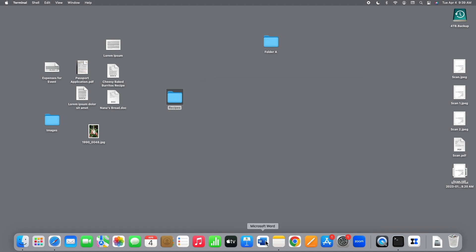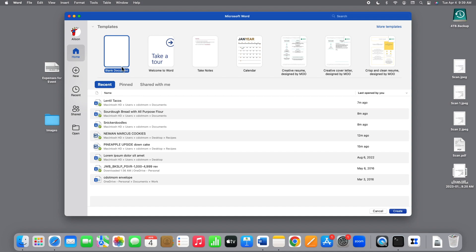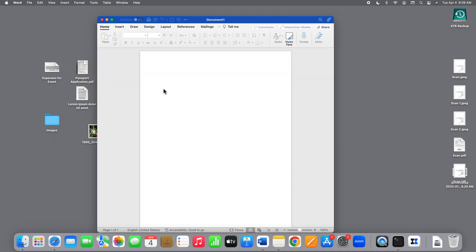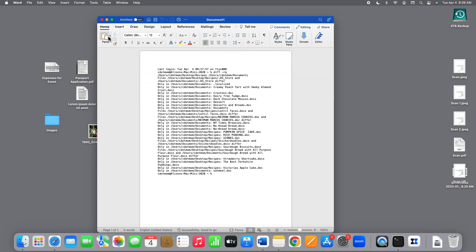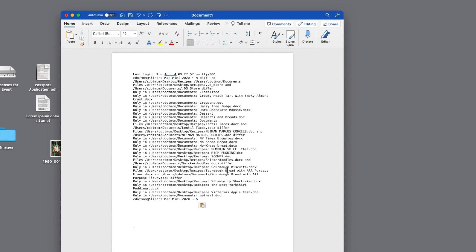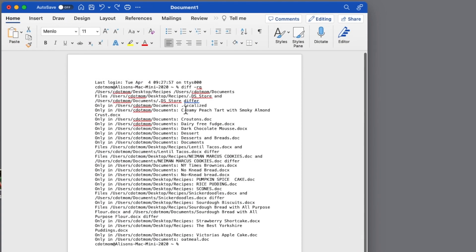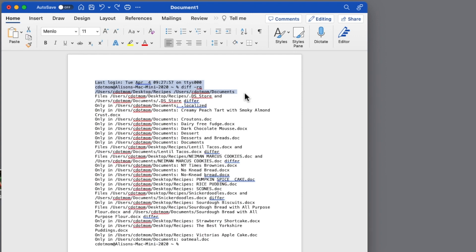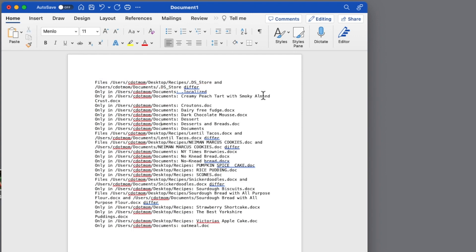Let's open Word, create a new blank document, and paste in our copied results. Notice that they're all mixed up. It would be much more useful if the unique files and the different files were each grouped together. Let's remove this first part, that's the diff command we used, and keep just the results.